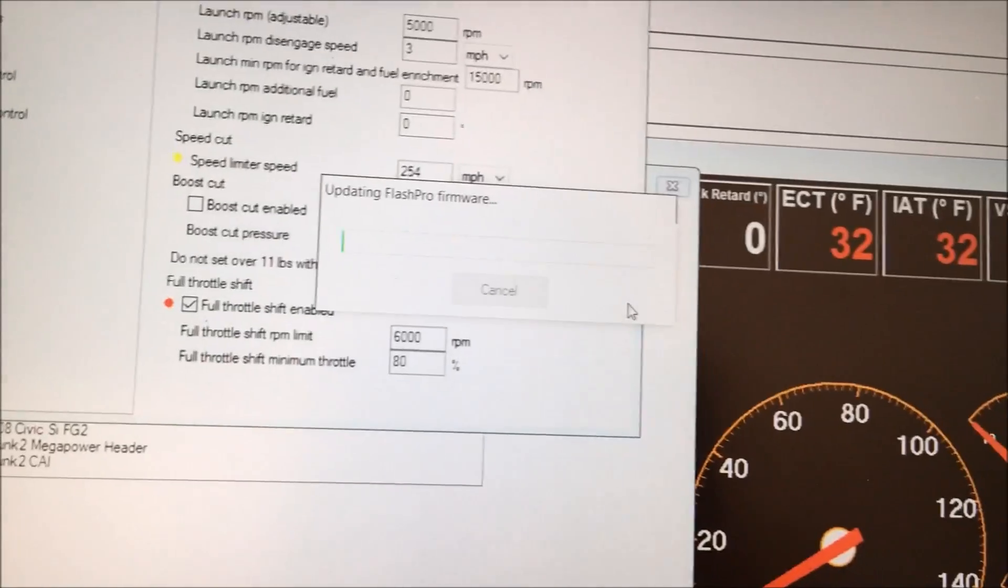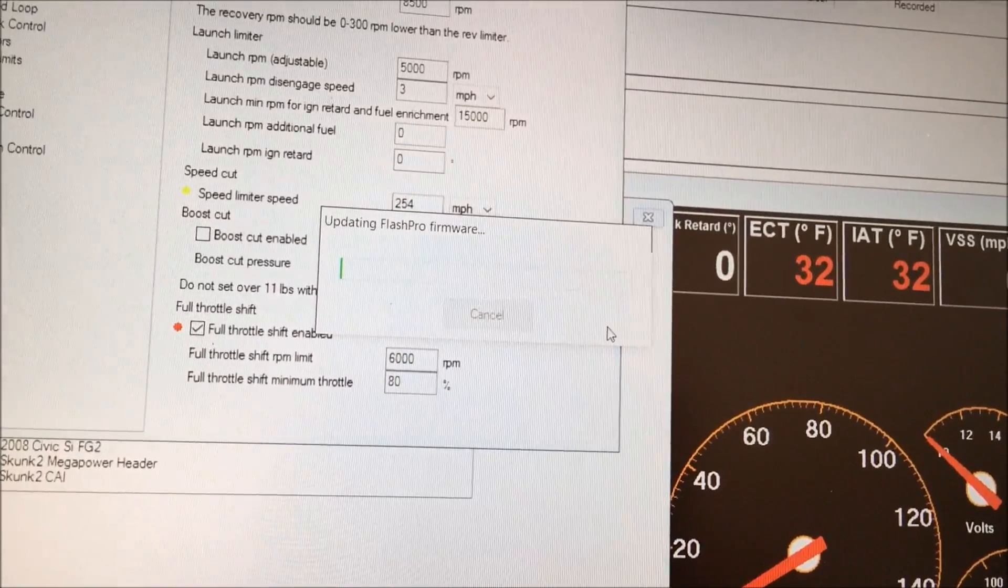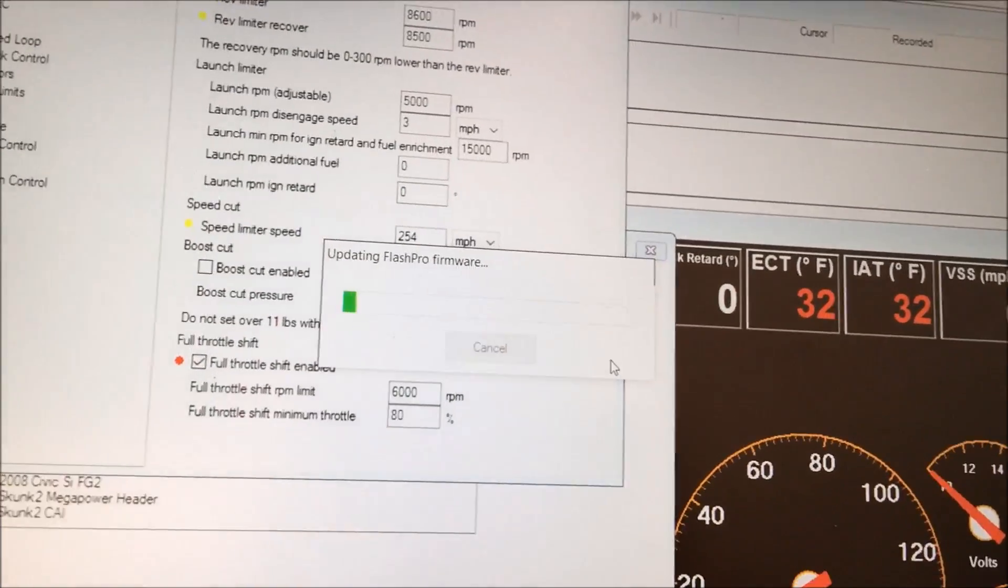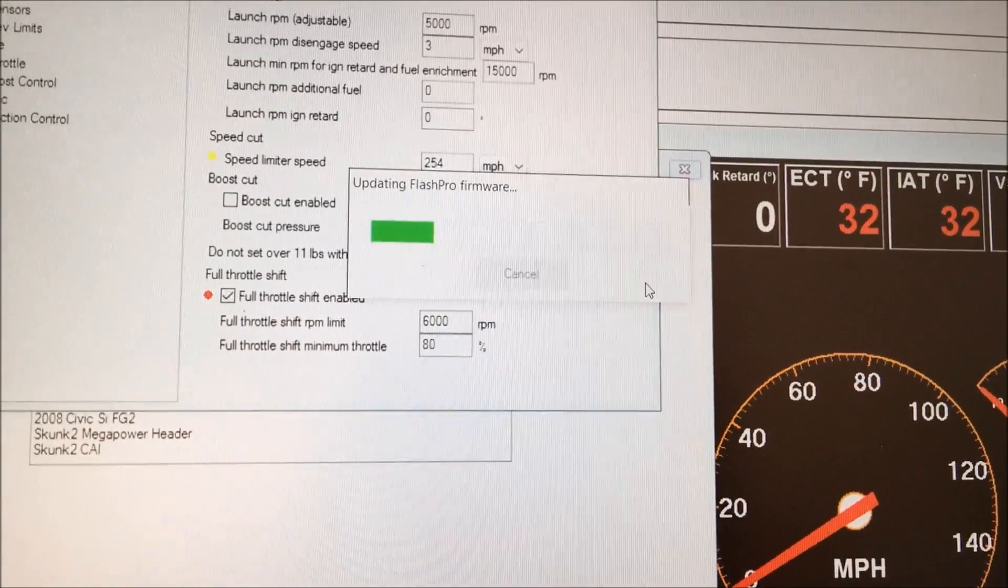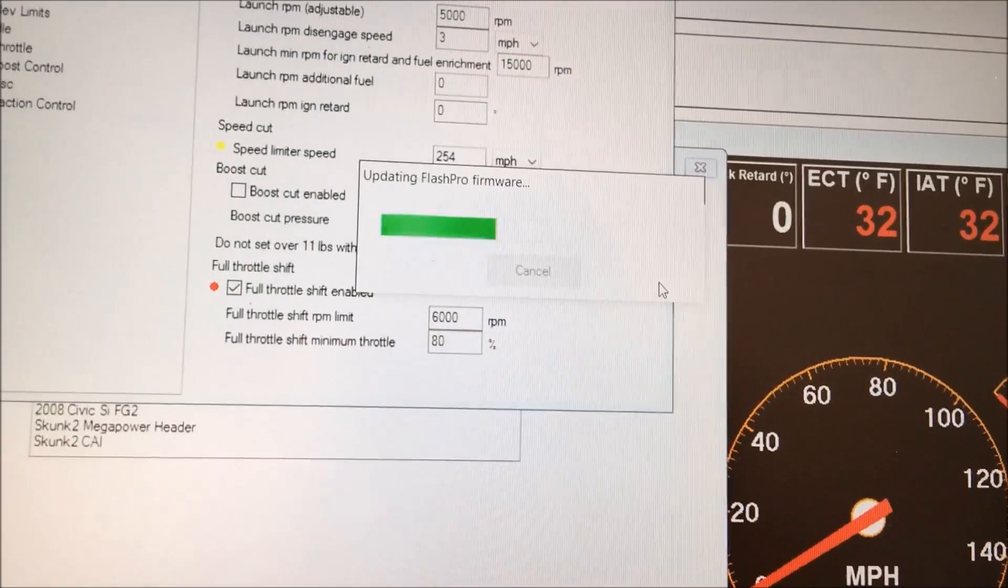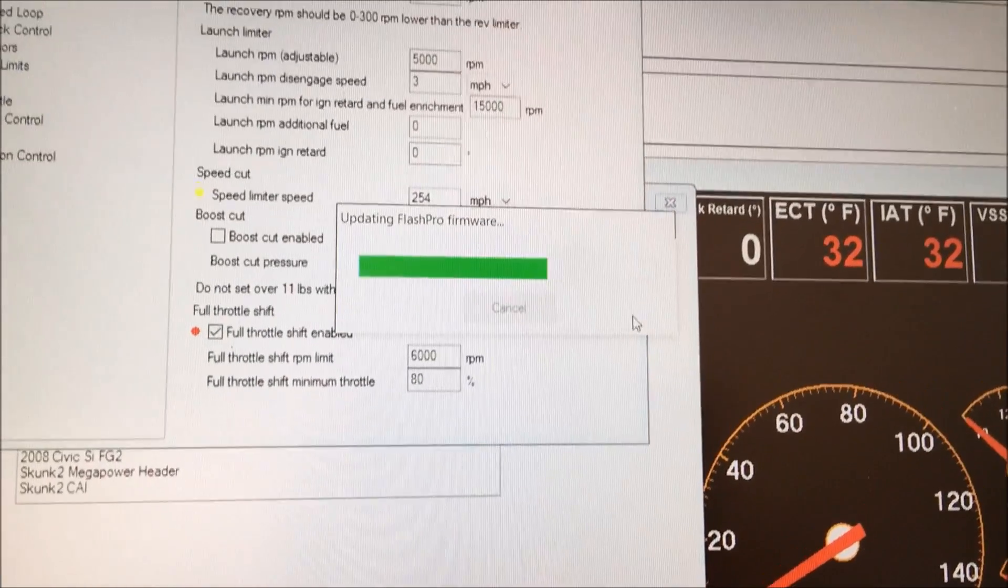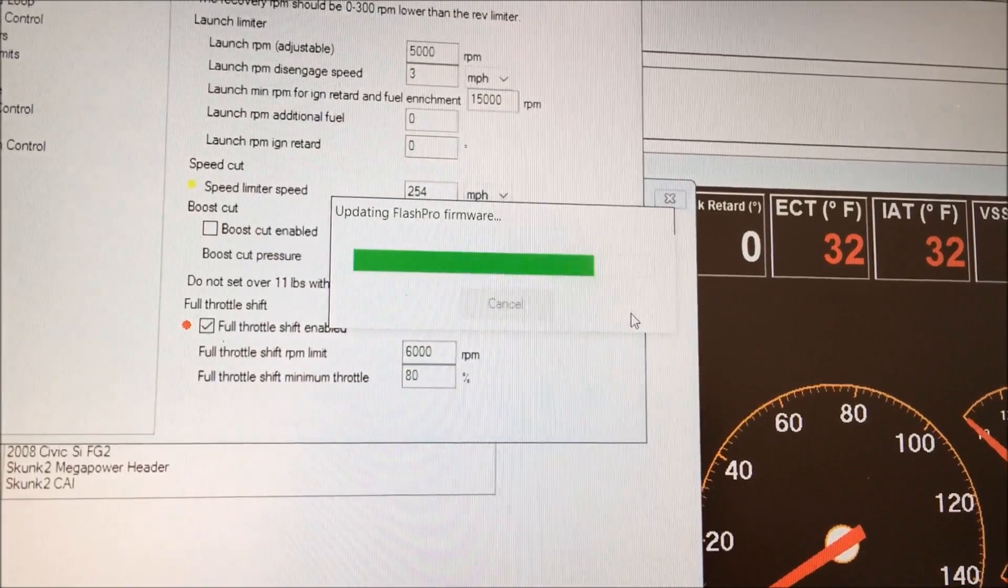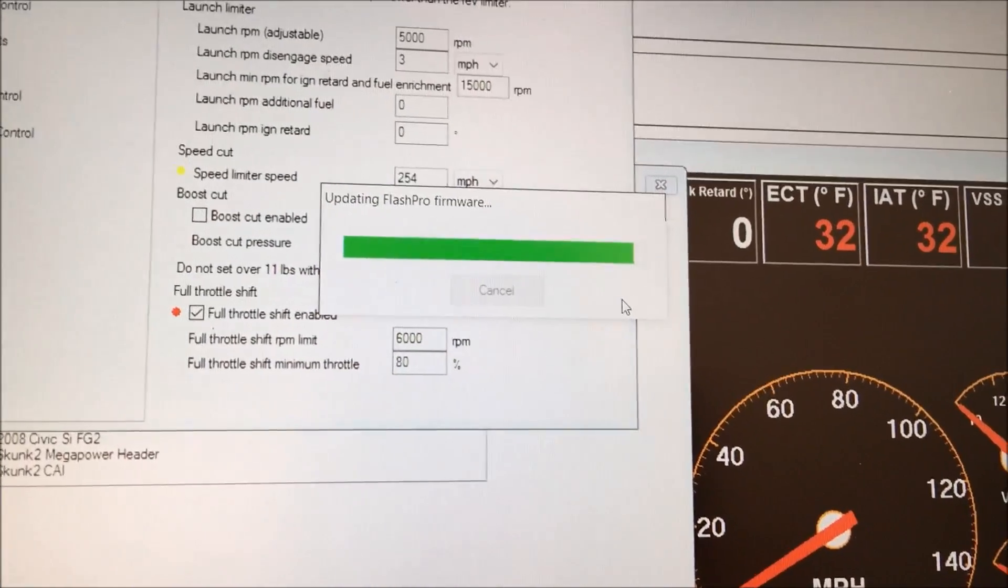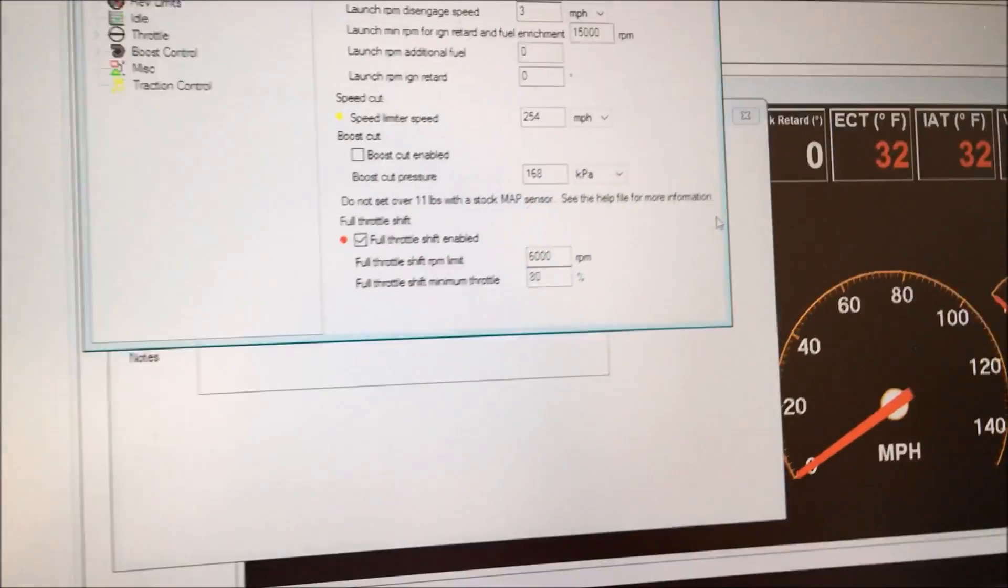I had the older firmware on the flash pro because of my older flash pro manager, so here's just updating the firmware on the flash pro unit. It'll be a quick process. Yeah, that's it.